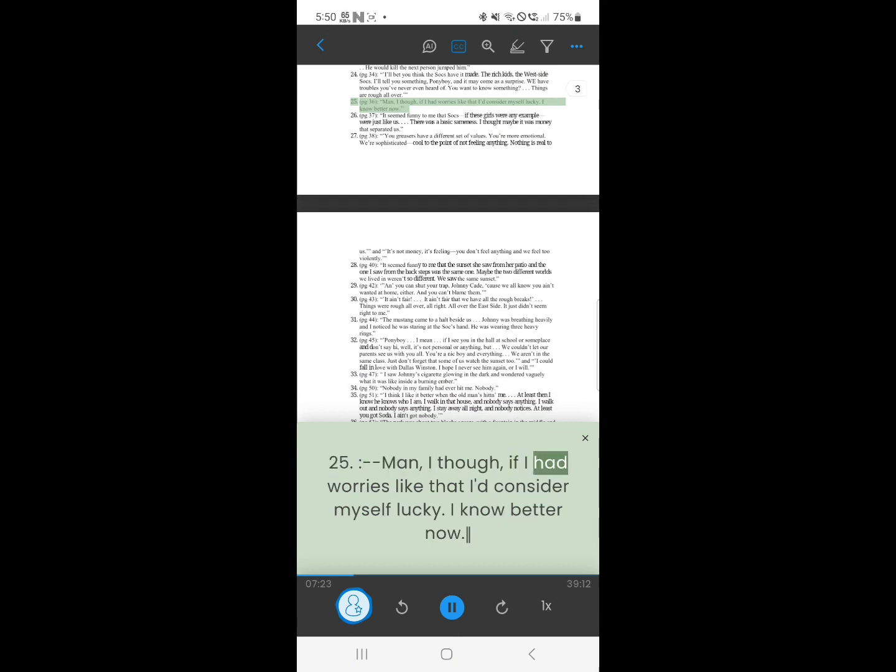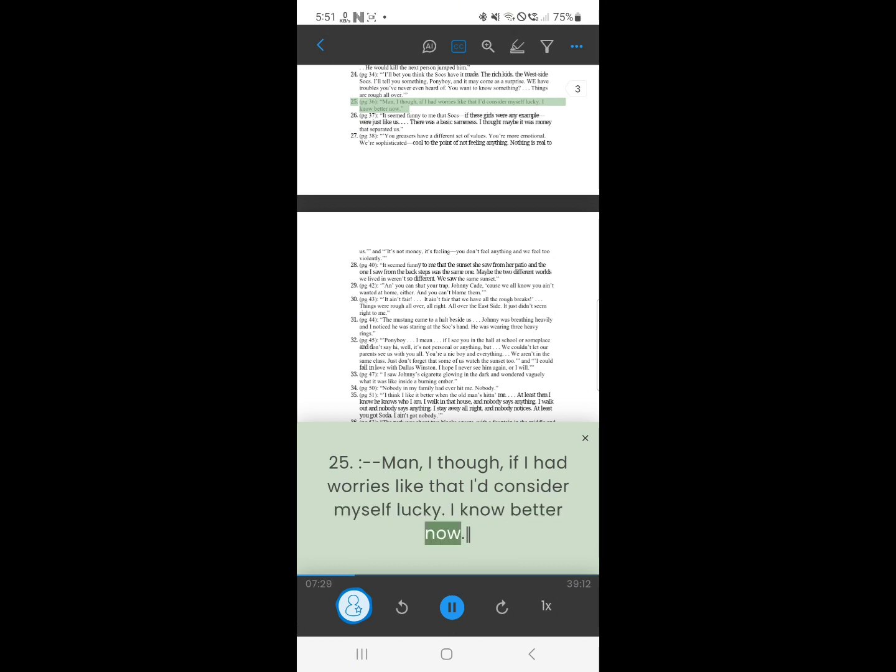25. Man, I thought, if I had worries like that I'd consider myself lucky. I know better now.